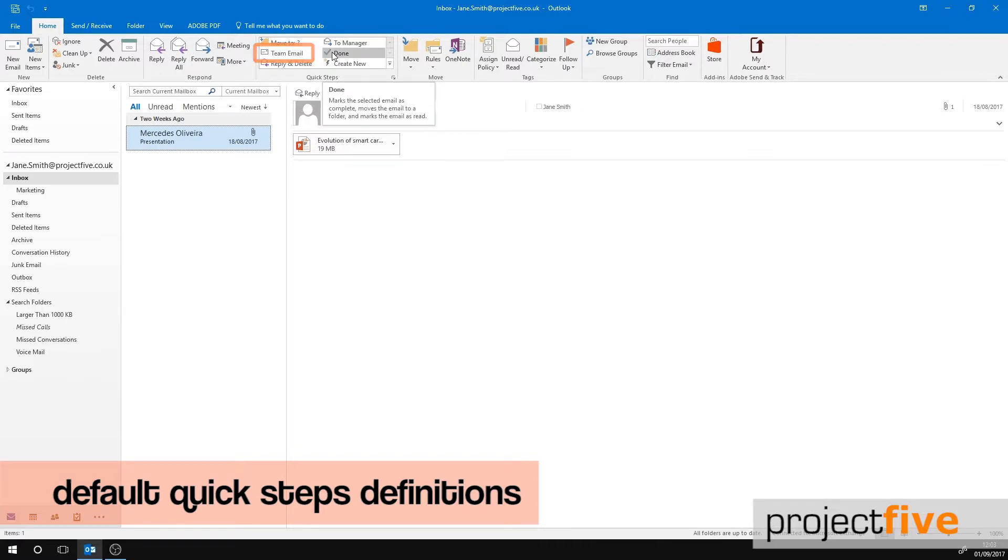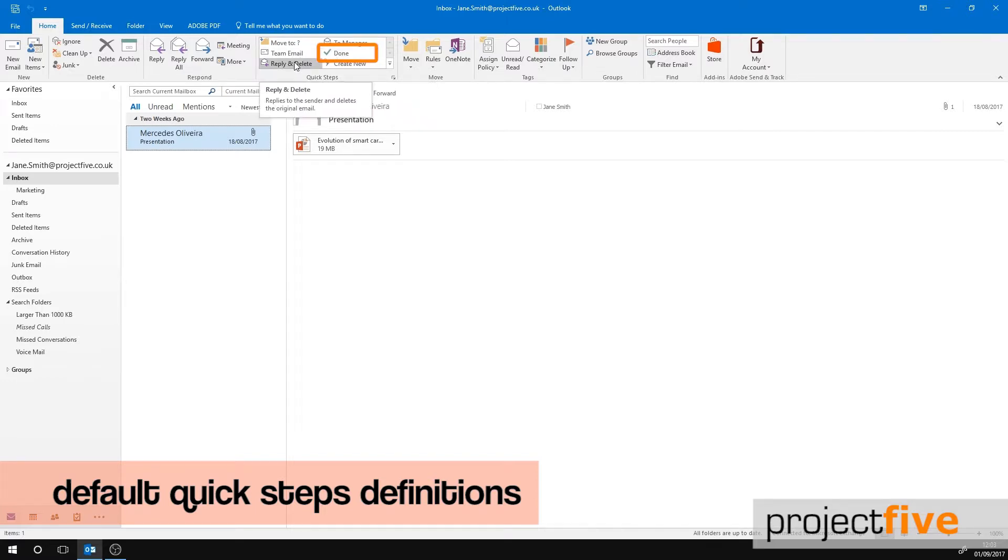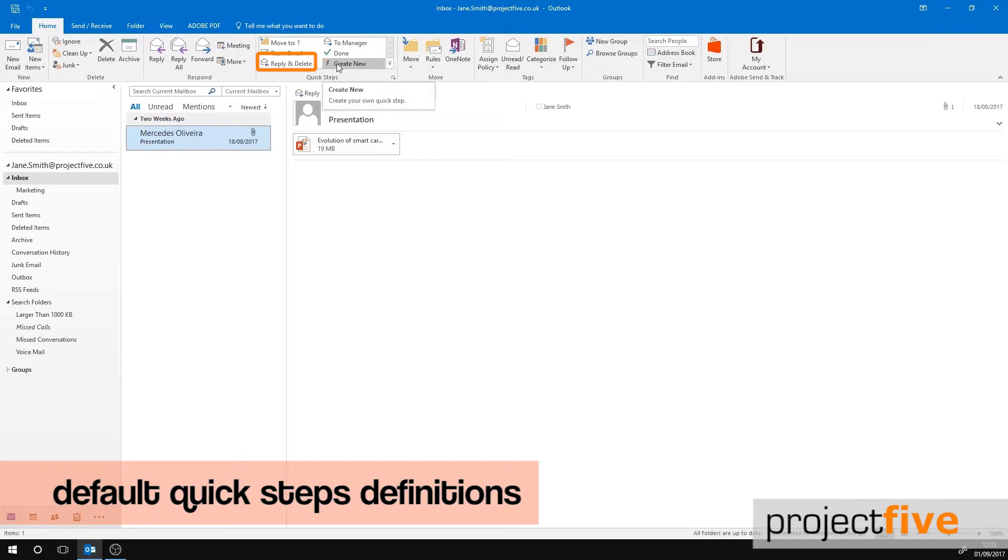When you select Done, it will move the message to the folder that you have specified. It will then mark the message as completed and it will also mark it as read. Reply and Delete opens a reply to the email that is selected. It will then delete the original message.